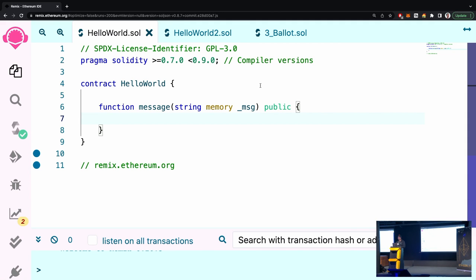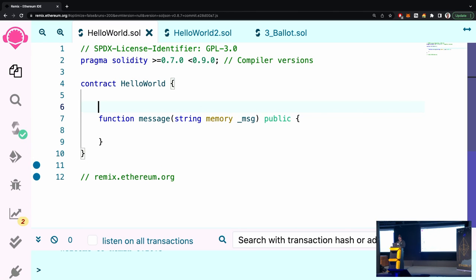The `memory` keyword means this string array is local to this function — it's not long-term storage, it's local memory that will be used for this function and then discarded afterwards. `bytes` is basically a bytes32 array and `string` is a wrapper around that, so this is a very nice way to write a string.